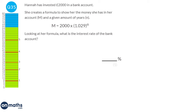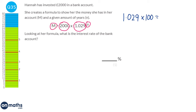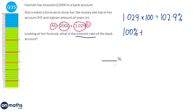In the formula, M is the final amount, 2000 is the initial amount, the decimal is the multiplier, and the power is the number of years. Multiplying the multiplier by 100 gives 102.9%. The interest rate is 102.9% minus 100%, because you always start with 100% of your money and the interest is on top of that. So the interest rate is 2.9%.